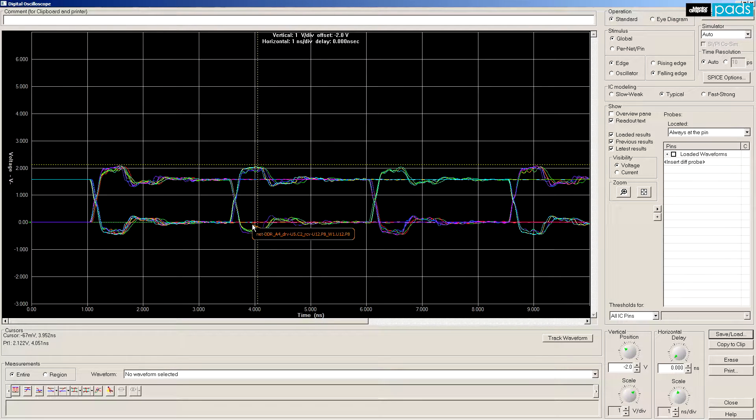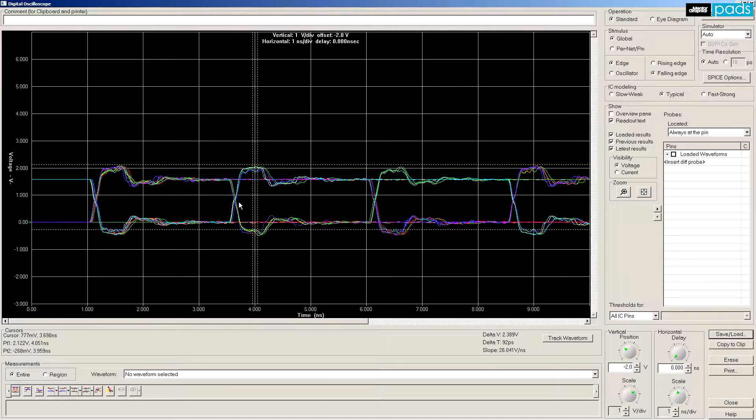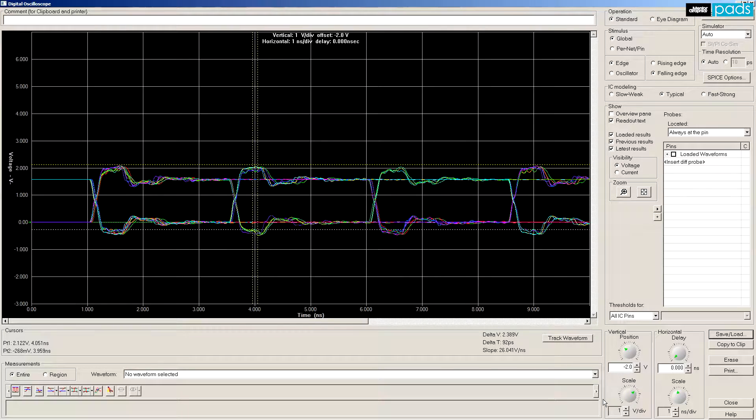For example, explore SI and timing across the entire data or address bus at the same time.